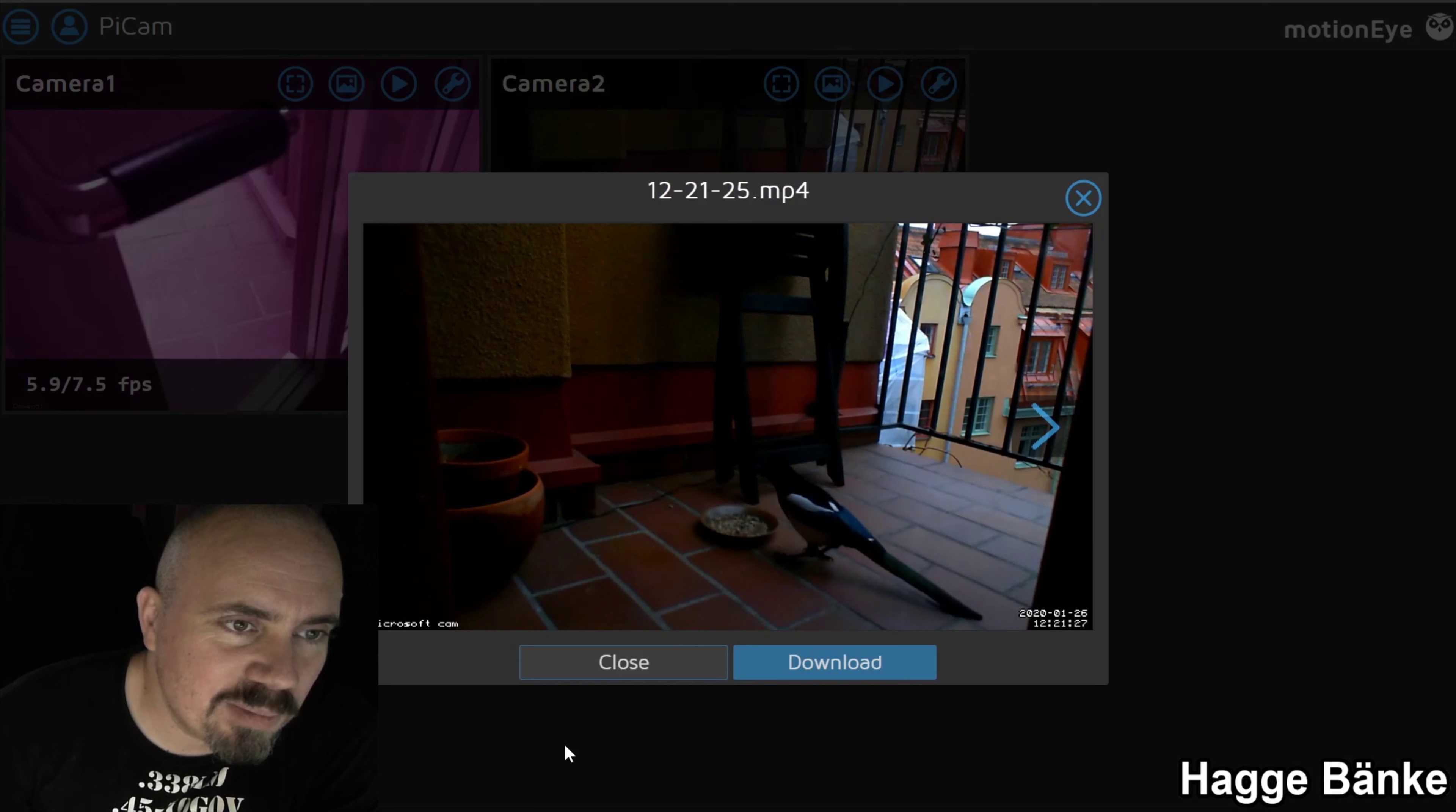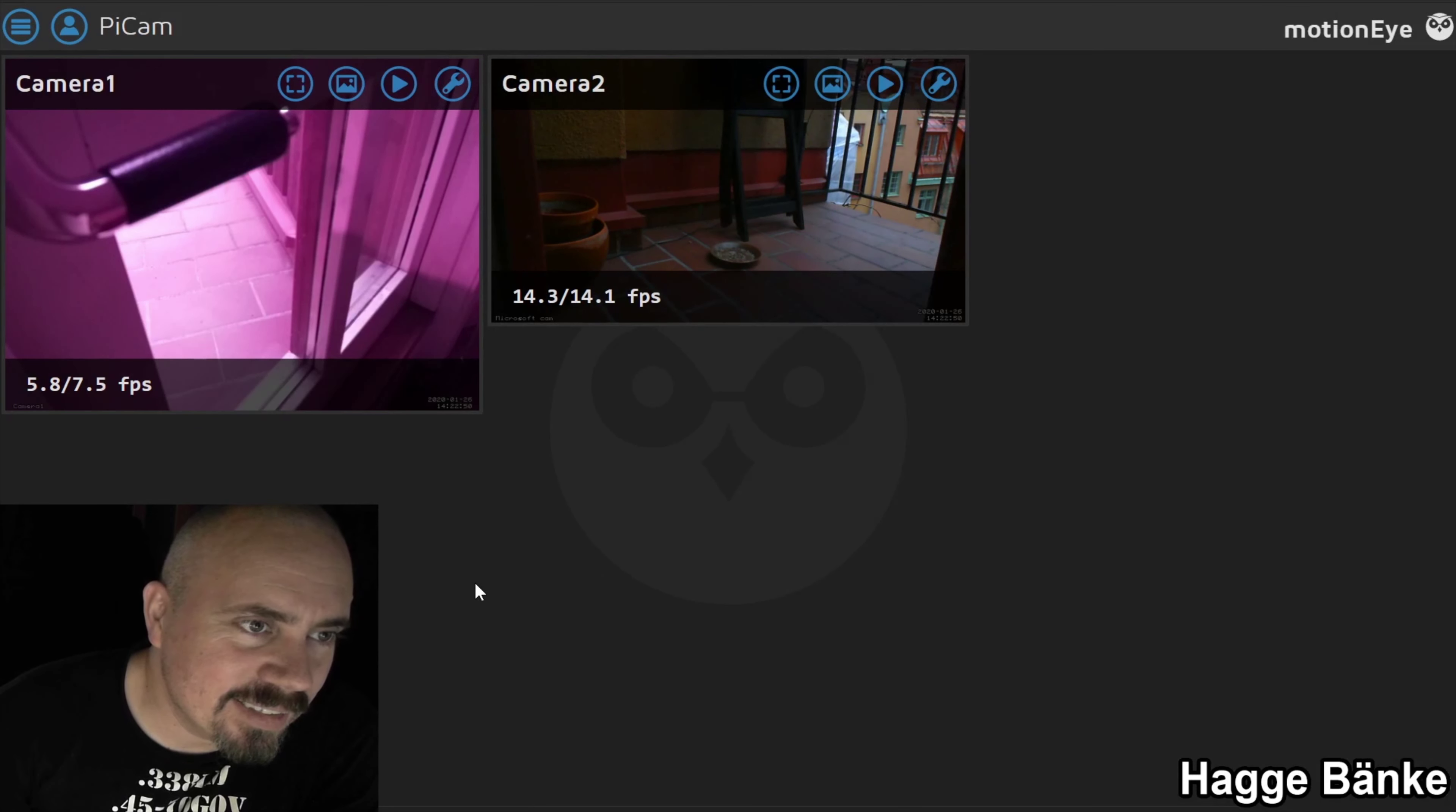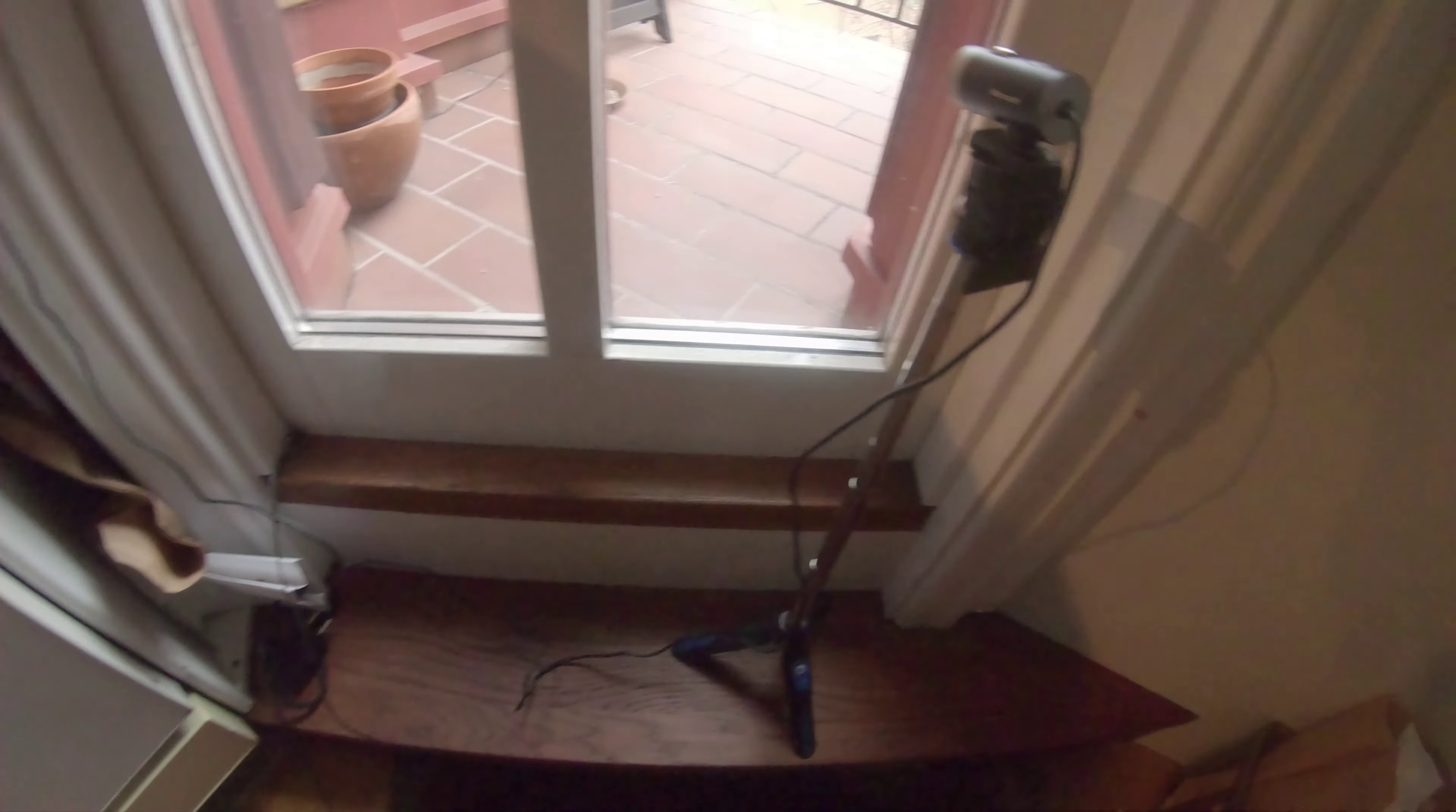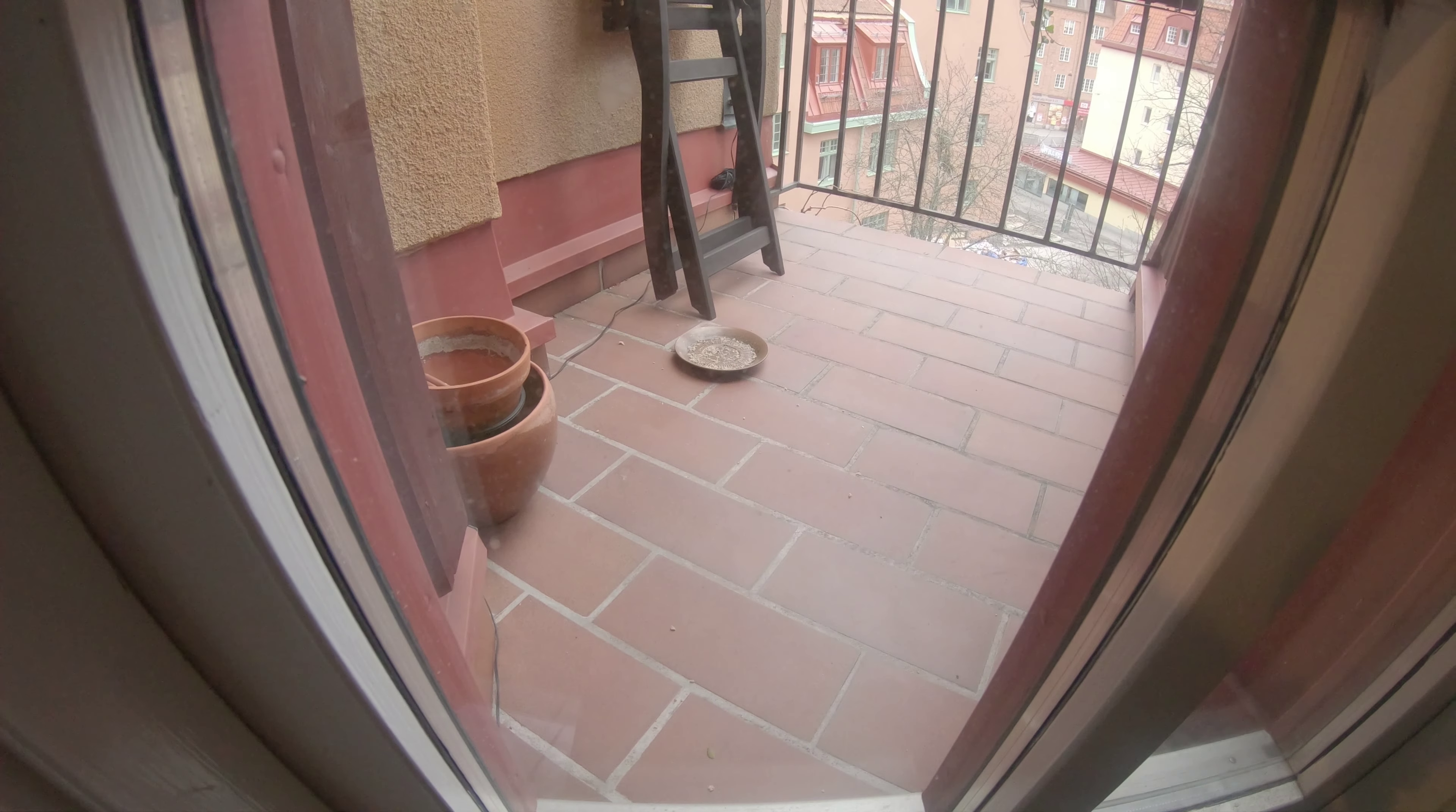So let's have a look at the setup I have physically. Okay, so just connected it here. This is the Raspberry Pi unit, this is the infrared camera. And I basically just taped a regular webcam to a mini tripod and pointed it towards where my bird seed is.